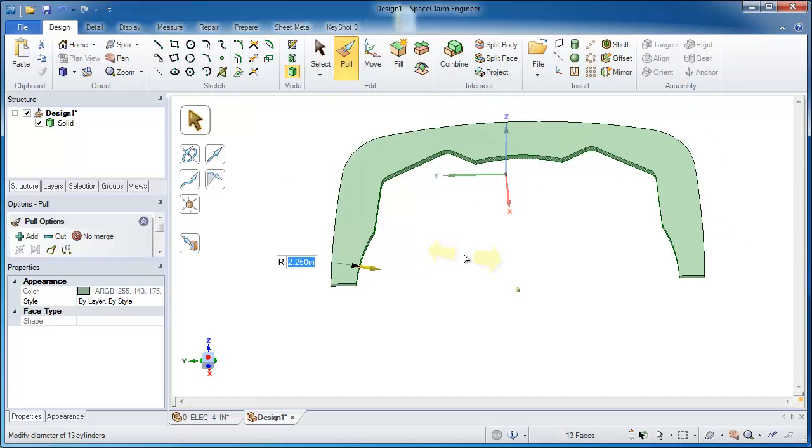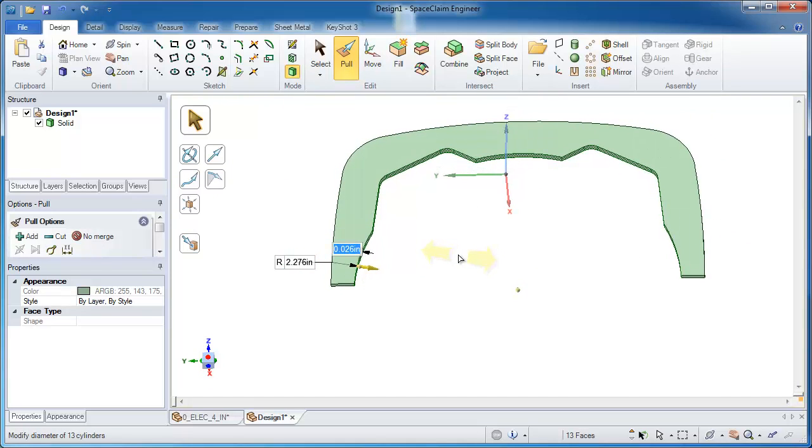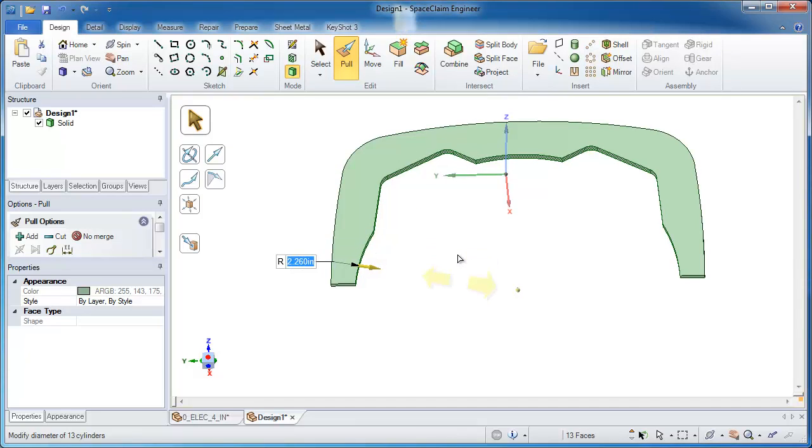We'll go ahead and dynamically start to pull on the faces and we'll call it a very generous offset of ten thousandths just so you can see the effect.